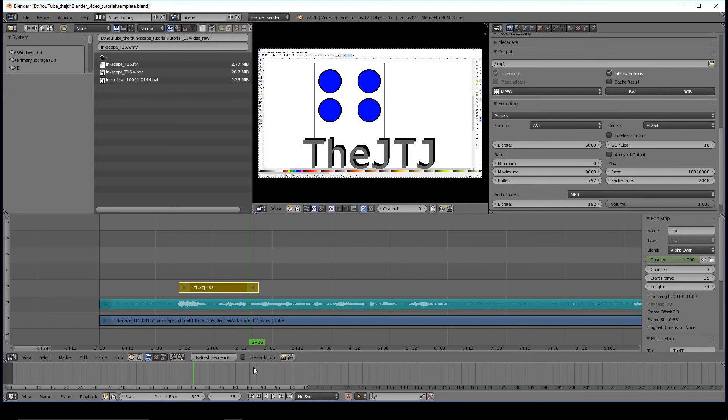So that's the simplest way to get some text in your video. Please join us for Blender Video Editing Tutorial Number 9, Text Part 2. Thanks for watching.